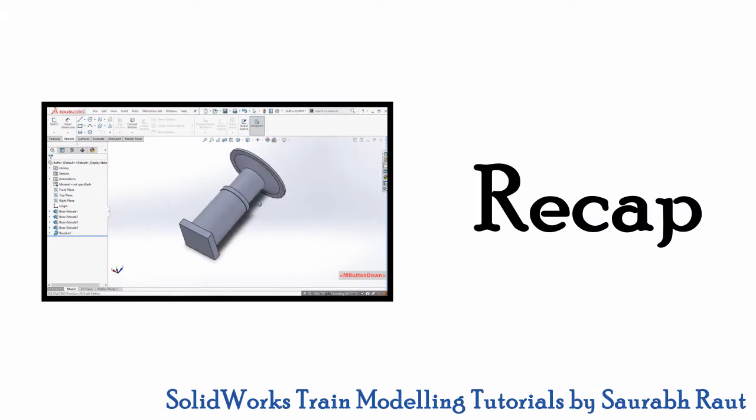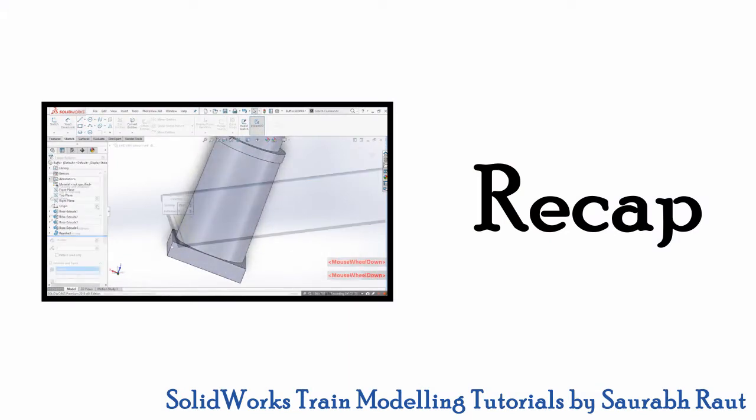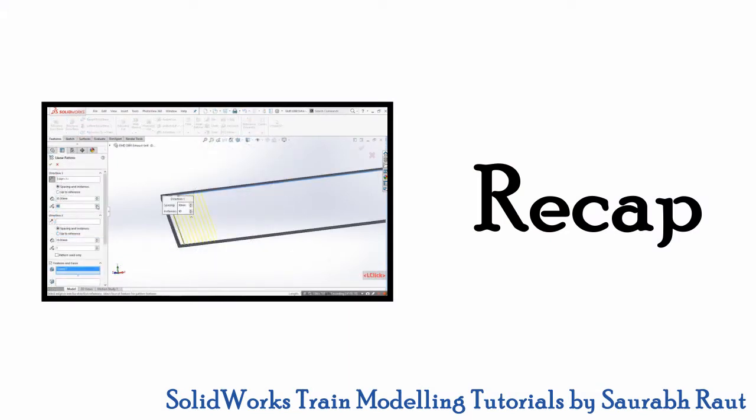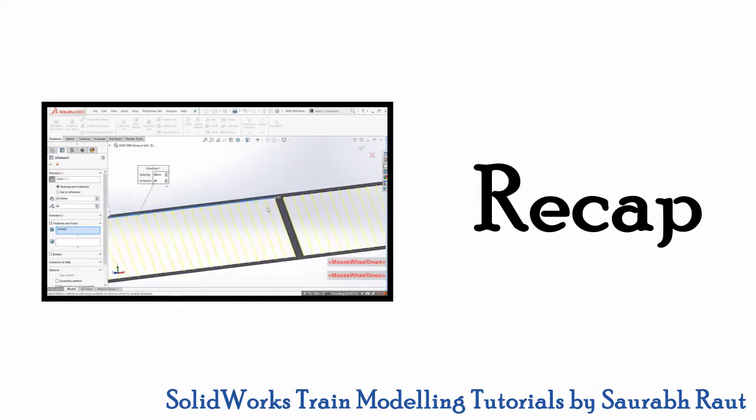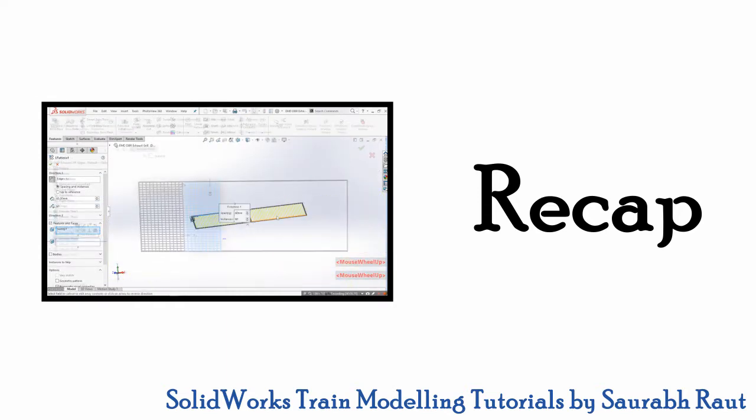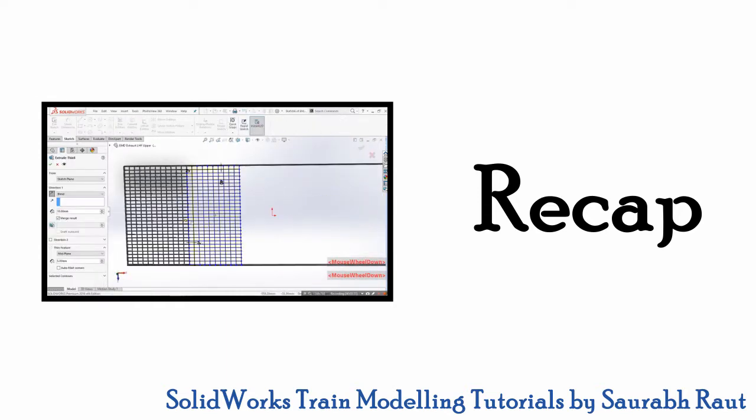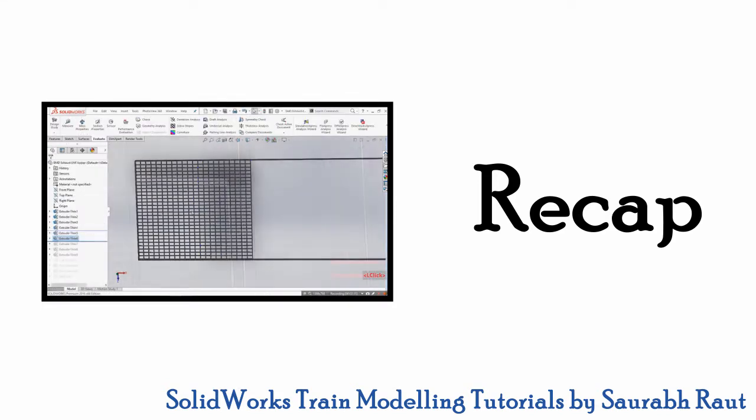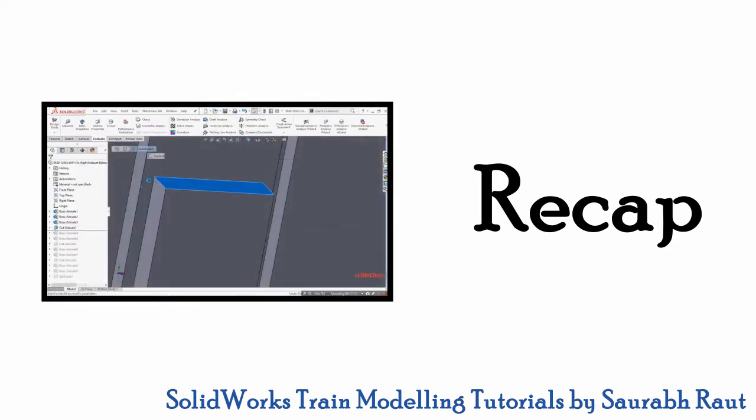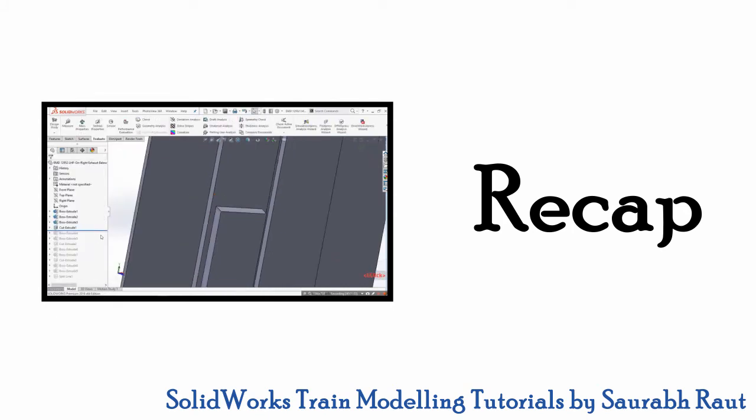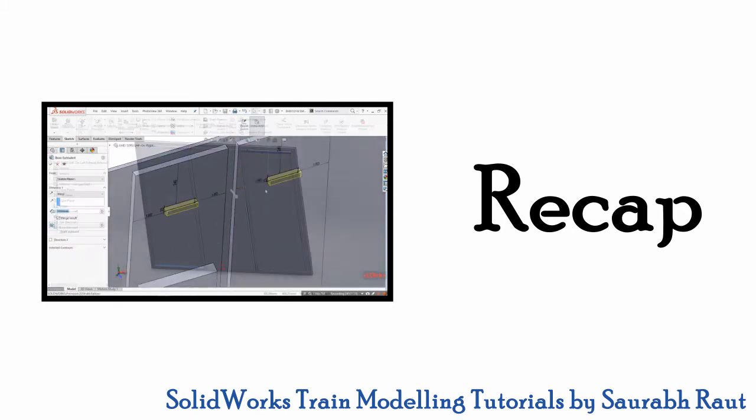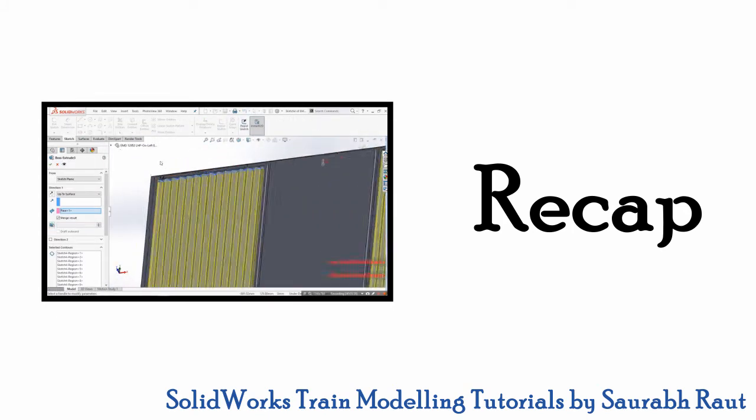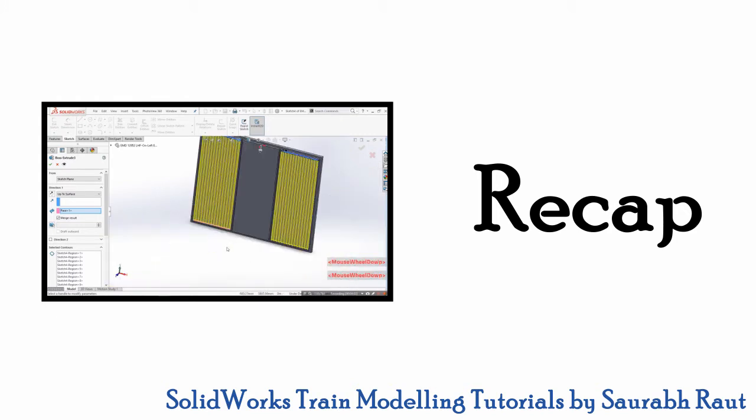Until the last episode we have completed all the parts that would require to complete our locomotive assembly. In this video we will start coloring the locomotive body using the split line command. We can't continue further with the assembly before coloring since coloring replaces the original surfaces and then it may cause error in assembly if the assembly is done before.